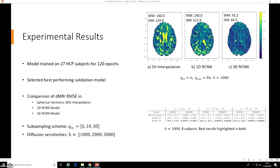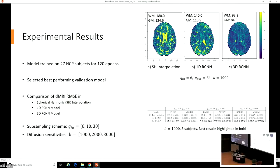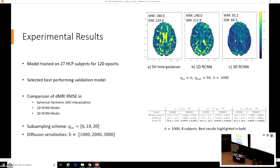We compared performance against the baseline of spherical harmonic interpolation, which is analogous to a Fourier transform but defined on a sphere, so it works quite well with this Q-space formulation. Additionally, we compared against a one-dimensional variant of our model to verify the effectiveness of the three-dimensional spatial convolutions that we included.